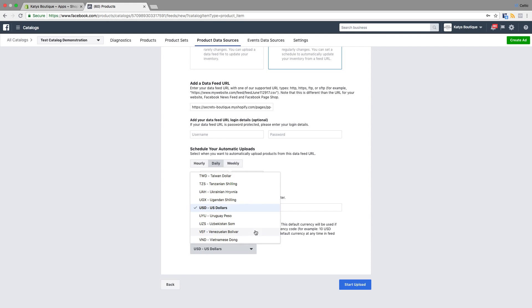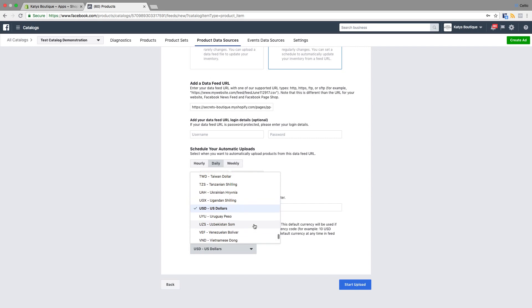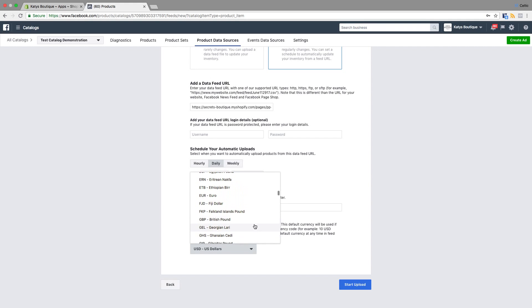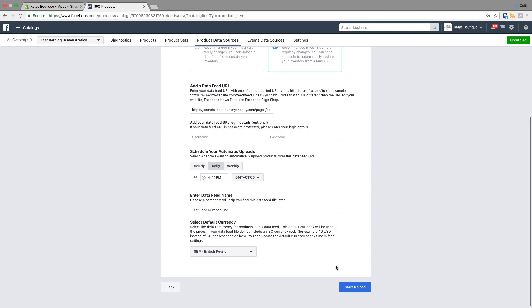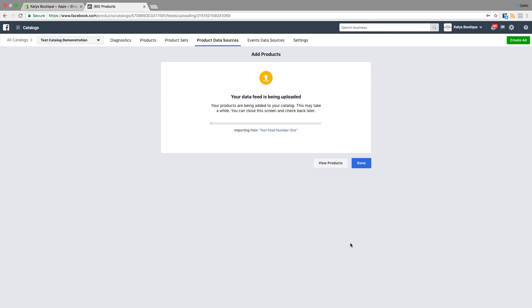Select the default currency — my store is in British Pounds because I'm one of Her Majesty's citizens. Is United Kingdom there? Probably not. Everywhere else says United Kingdom but here it says GBP, so let's go with that. I'm going to start the upload. It says your feed is being uploaded — it's not instant, it hasn't just happened. You need to have patience with it. I would leave this screen open so you can see what's going on.